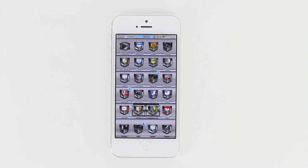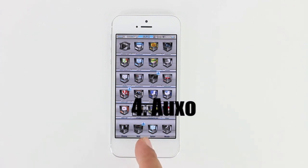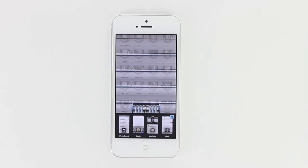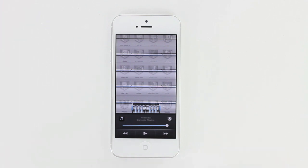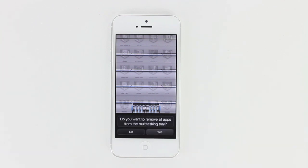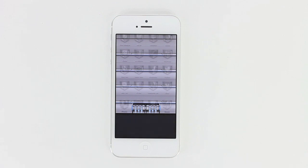Next up we have OXO, and what OXO does is allow you to have a full-page multi-app switcher with an actual real-time view of where you left each application. This also gives you a different style music player as well. To dismiss an application, all you need to do is swipe down, or you can long-hold one icon and it will give you the option to remove all applications from the multitasking tray.